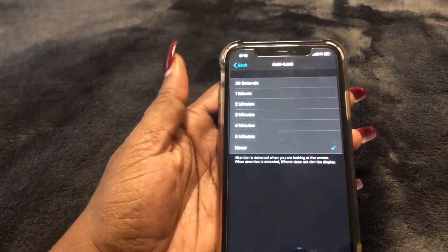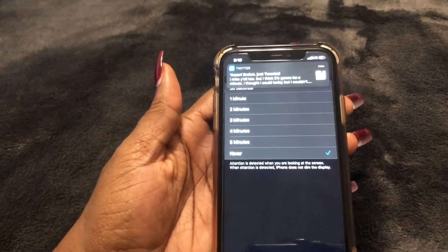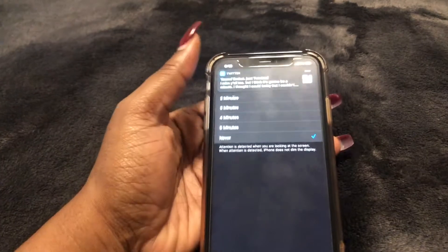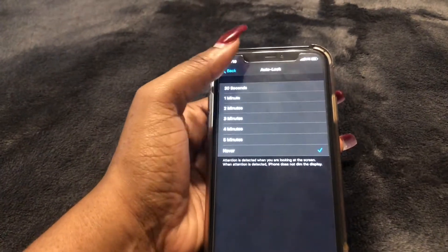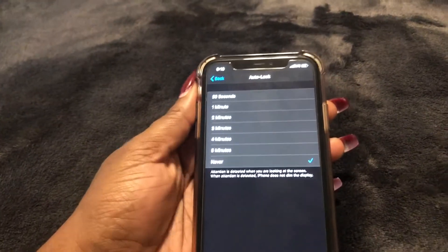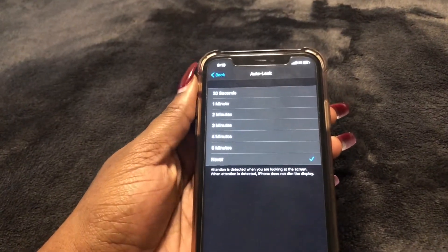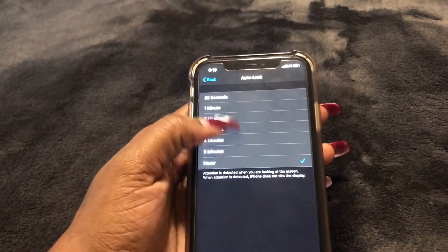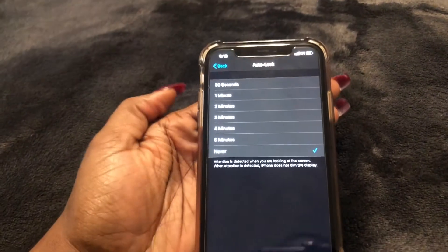You may want to set it to the shortest amount of time so that your phone locks quickly. If someone else tries to get access to it, they won't be able to. So yeah guys, this is how you do it — hope this video helped.